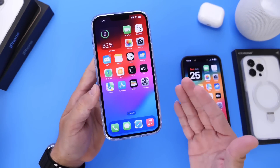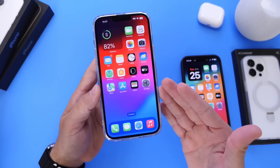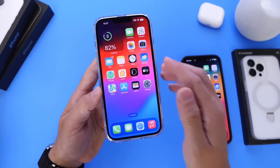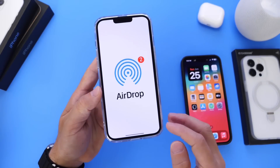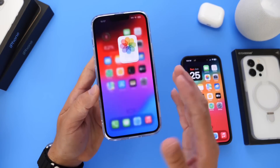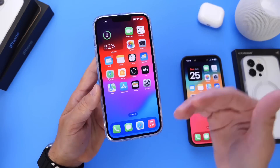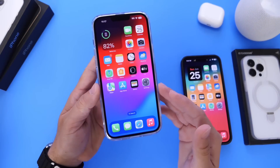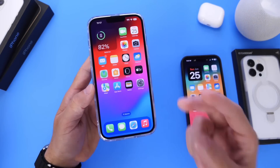And there you guys have it. These are much needed updates and improvements to AirDrop that I think you guys are going to really enjoy in iOS 17. Let me know what you think about the latest features added to AirDrop in the comments down below. Thank you for watching and I'll see you guys on the next one.